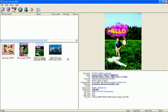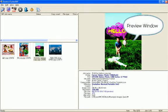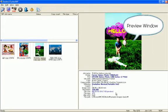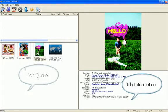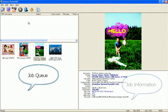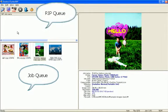DaVinci TurboRip main window is separated into four windows. Right top is for preview image. Right bottom is current job detail information. Left bottom is for job queue. Left top is for lib queue.